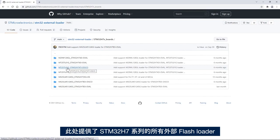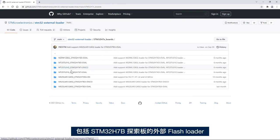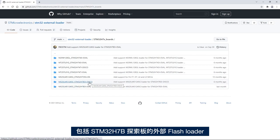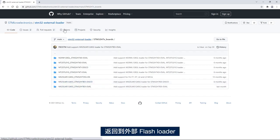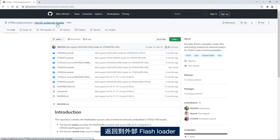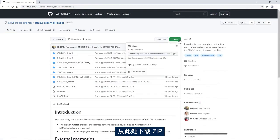This includes the external flash loader for the STM32H7B discovery board. I go back to the external flash loader and then from here I will download the zip.